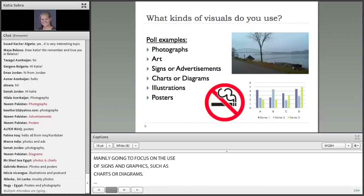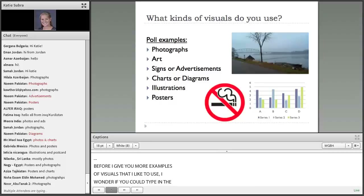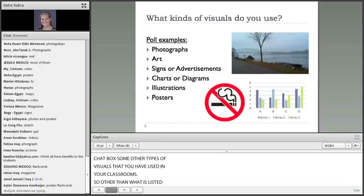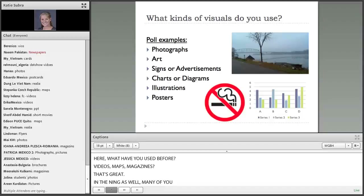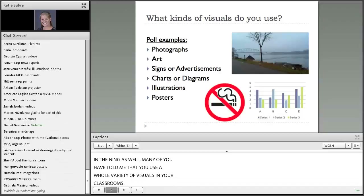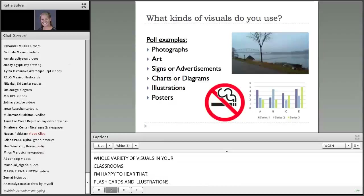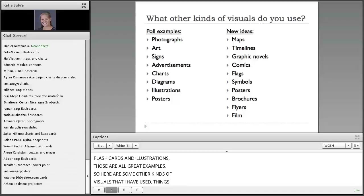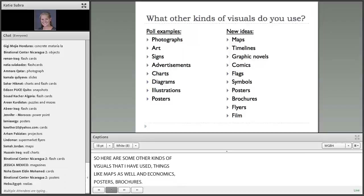Before I give you some more examples of visuals that I like to use, I wonder if you could type in the chat box some other types of visuals that you have used in your classrooms. I see videos and maps, magazines — that's great. Many of you have told me that you use a whole variety of visuals in your classrooms. Flashcards and illustrations — those are all great examples. Here are some other kinds of visuals that I have used: maps, comics, flags, posters, and brochures. It seems like there's always a new visual out there that you can find and adapt for your classroom.